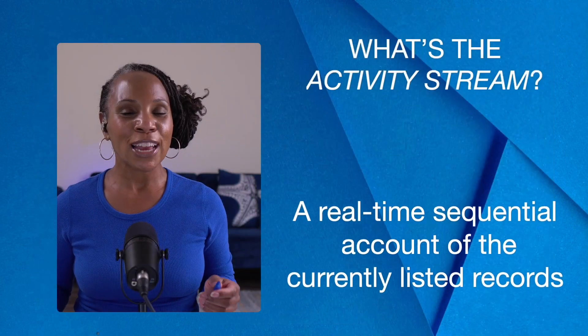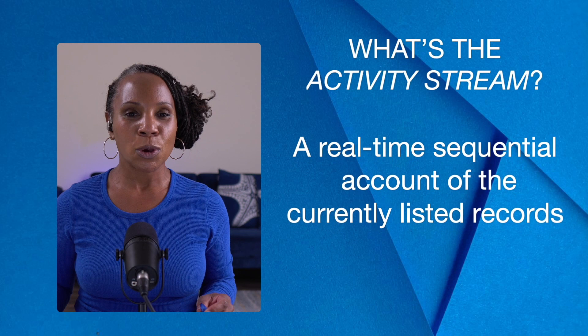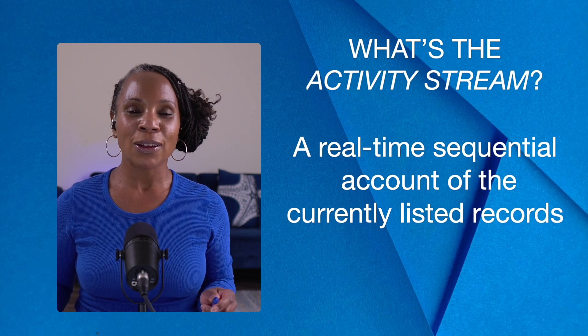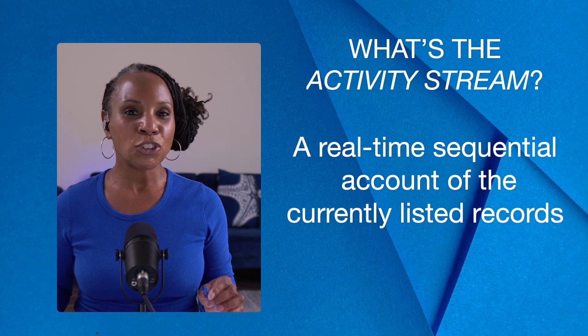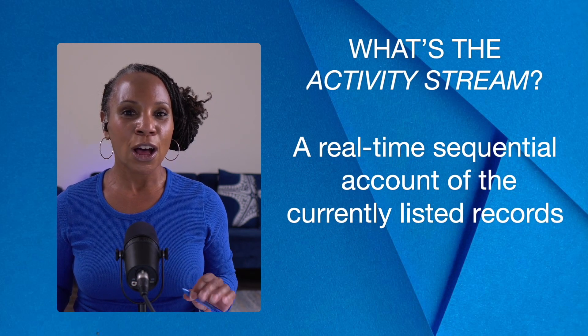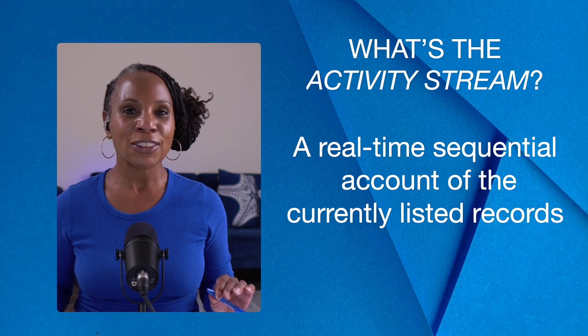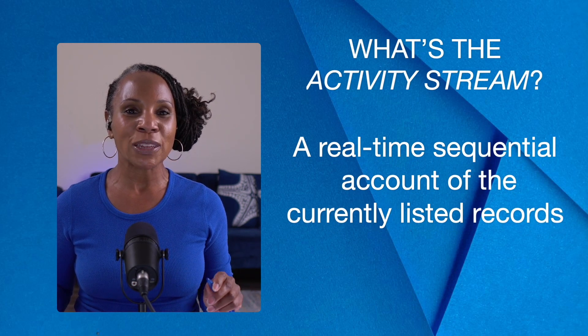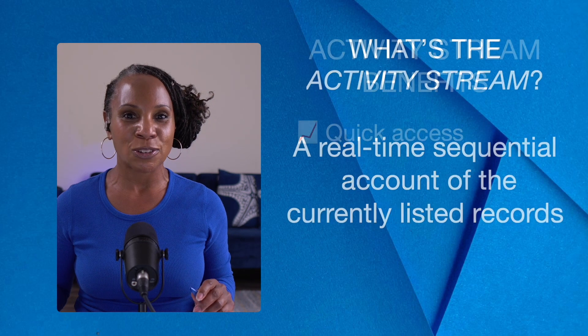When we talk about the activity streams, we're talking about a sequential account of all of the activity in the currently listed records.